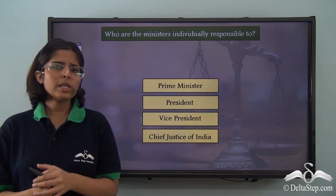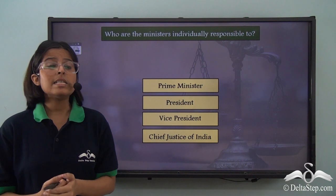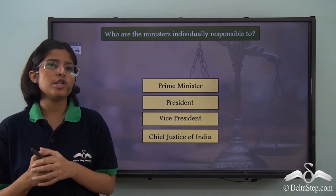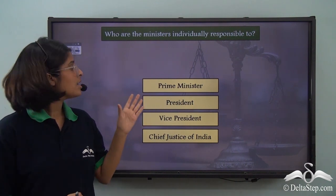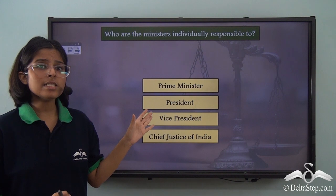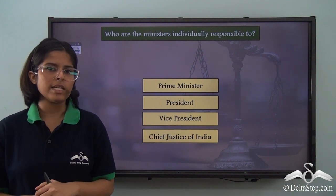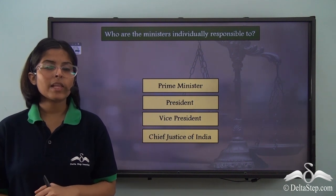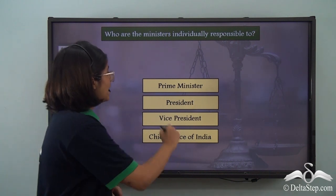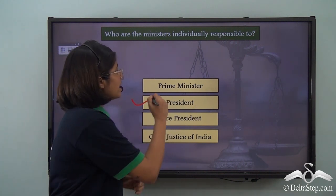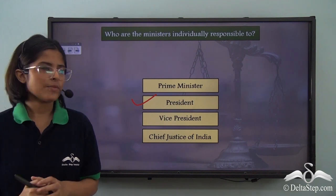Now, can you answer this question? Who are the ministers individually responsible to — the prime minister, the president, the vice president, or the chief justice of India? Yes, the constitution says that they are individually responsible to the president.